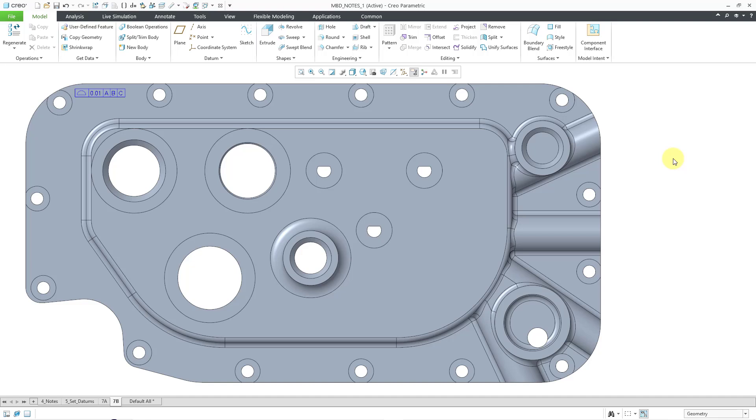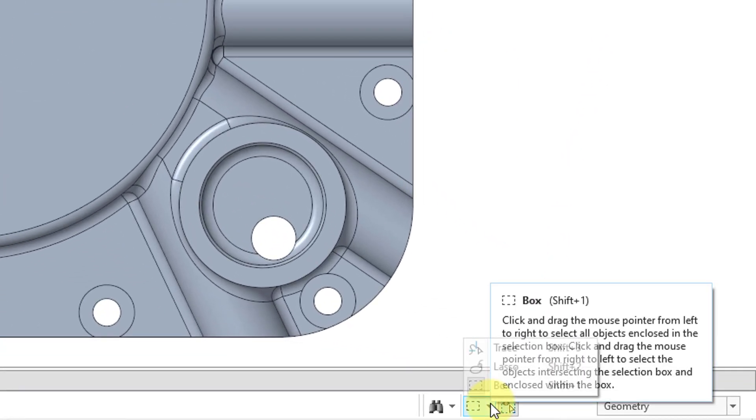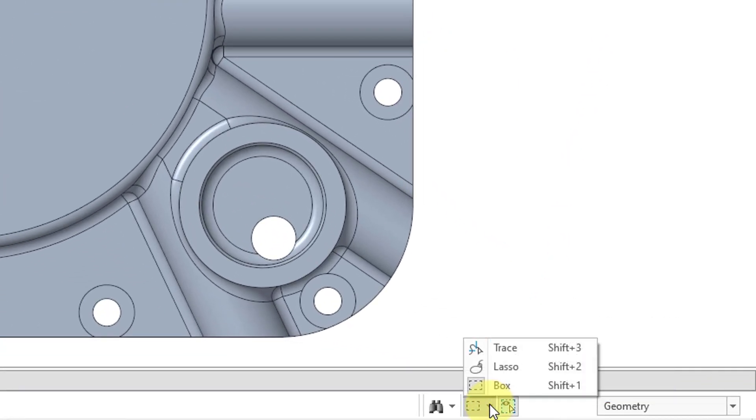Now I want to pick a whole bunch of surfaces on the right-hand side for a published geometry feature. If you take a look down at the bottom of the screen, we have a selection filter where you can choose whether you're using Box Selection, Lasso Selection, or Trace Selection. You can see that they have some keyboard shortcuts of Shift and 1, 2, or 3.